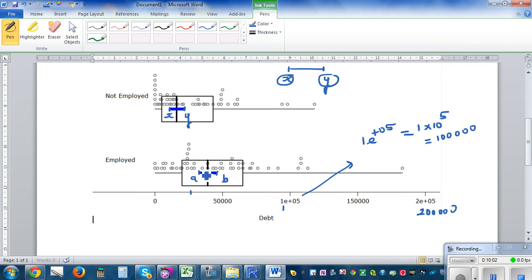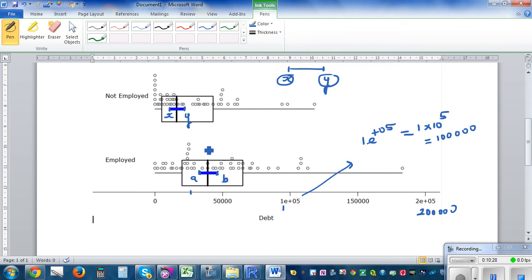No overlap in the informal confidence intervals means you state: it is very unlikely that the population median debt of the unemployed equals the population median debt of the employed. If the question asks 'Do employed people have less debt?', you can say: as there is no overlap and the confidence interval of employed is to the right of that of unemployed, I can state with reasonable confidence that the median debt of employed is greater than the median debt of unemployed.